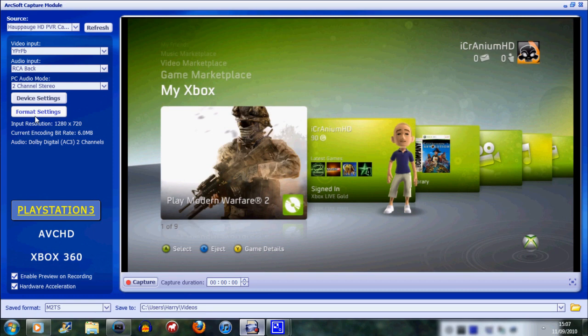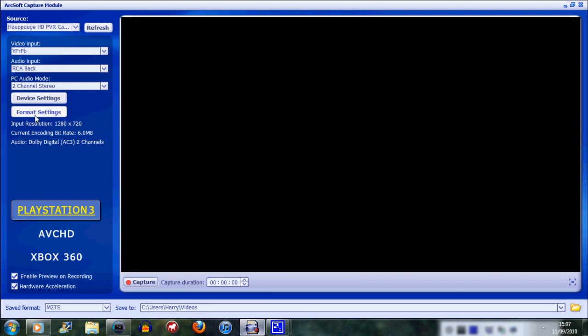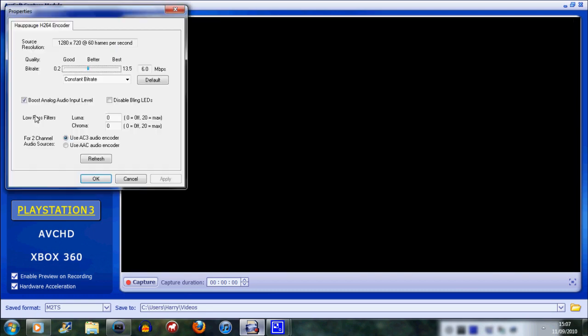I only have 250 gigabytes so I set it down from 13.5, which is the max, to a bit rate which is still very good quality but much less memory. And that can be good if you don't have a particularly good computer.